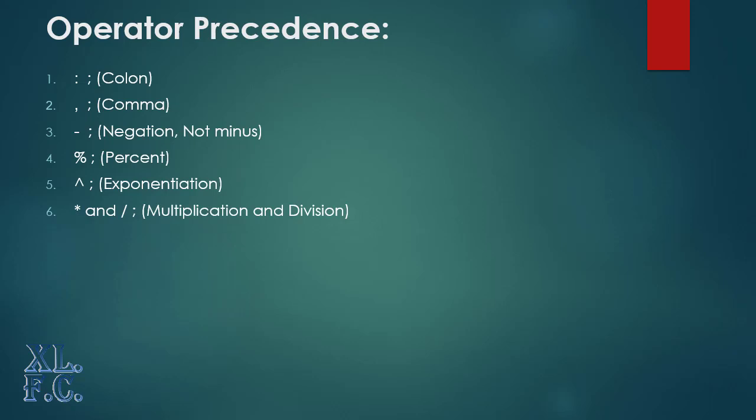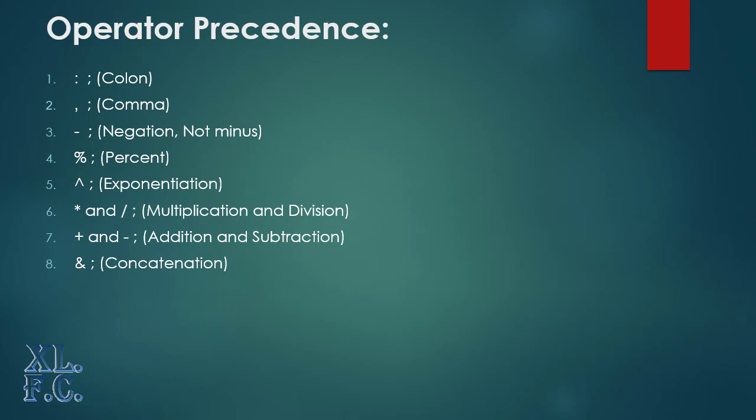6. Multiplication and division. As Excel formula is executed from left to right order, so which one will come first in the formula that will be executed first. 7. Addition and subtraction. This is same as multiplication and division. 8. Concatenation.